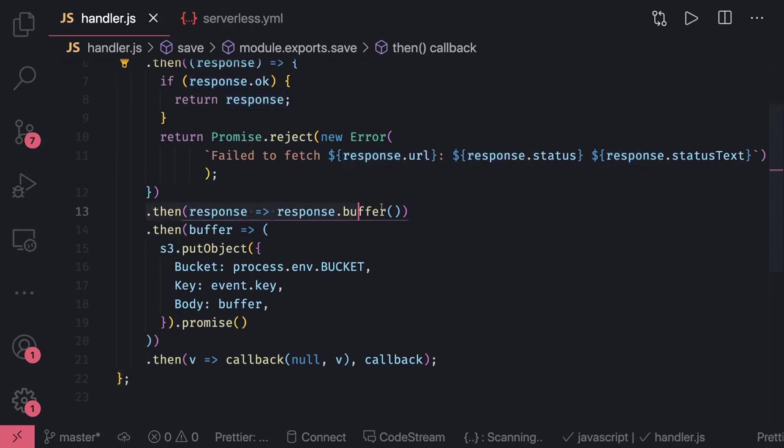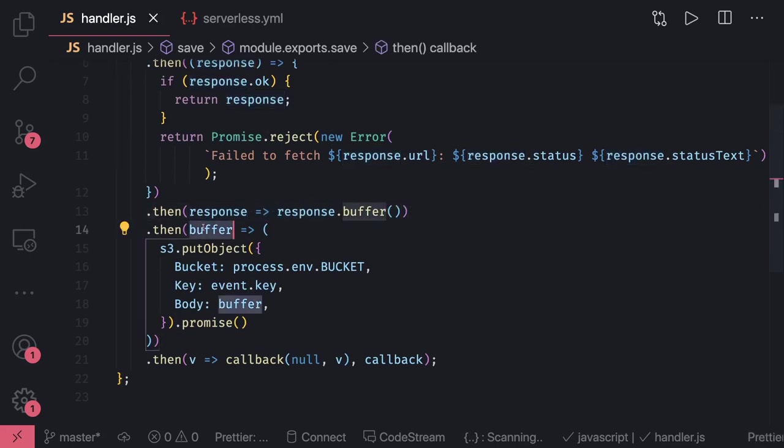We are converting that image to response.buffer. Here we're getting the buffer and then we're using S3.putObject. S3 is a managed service and we can access it using AWS SDK.